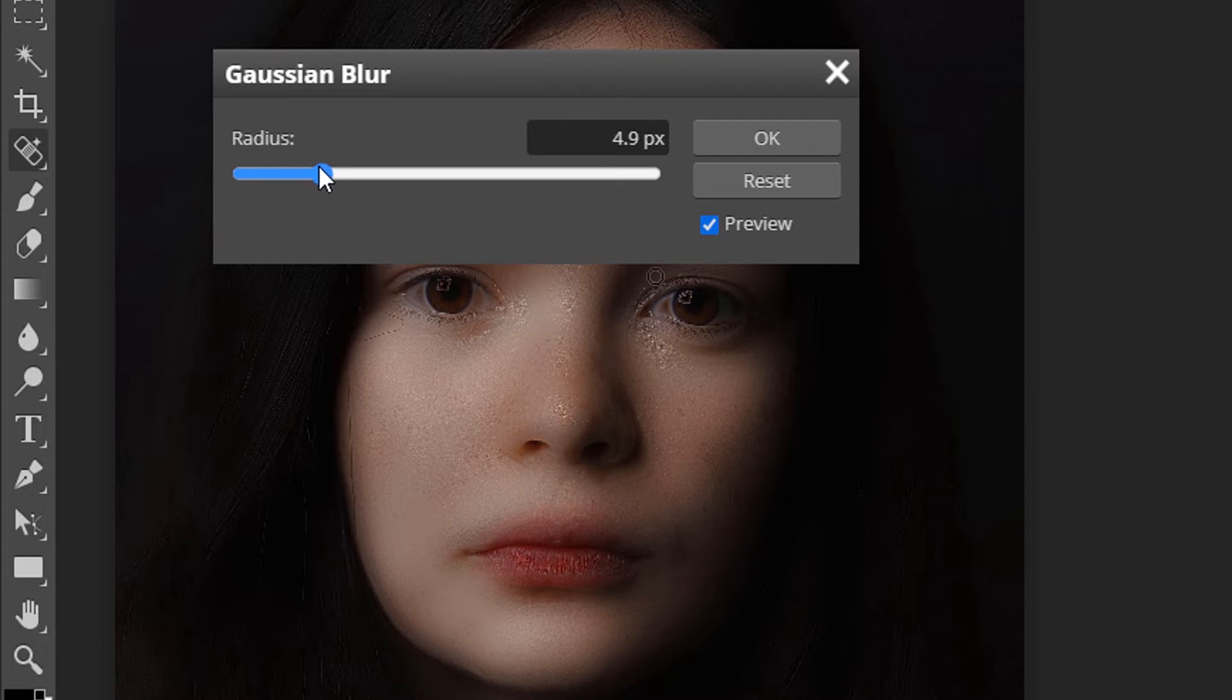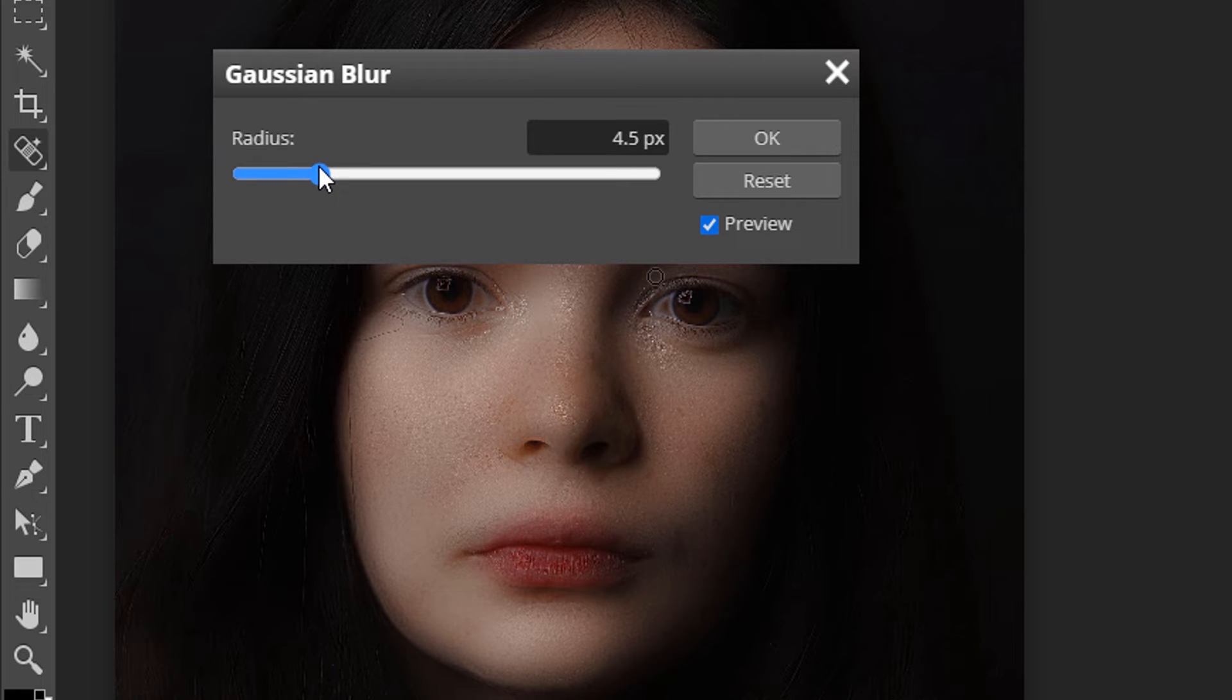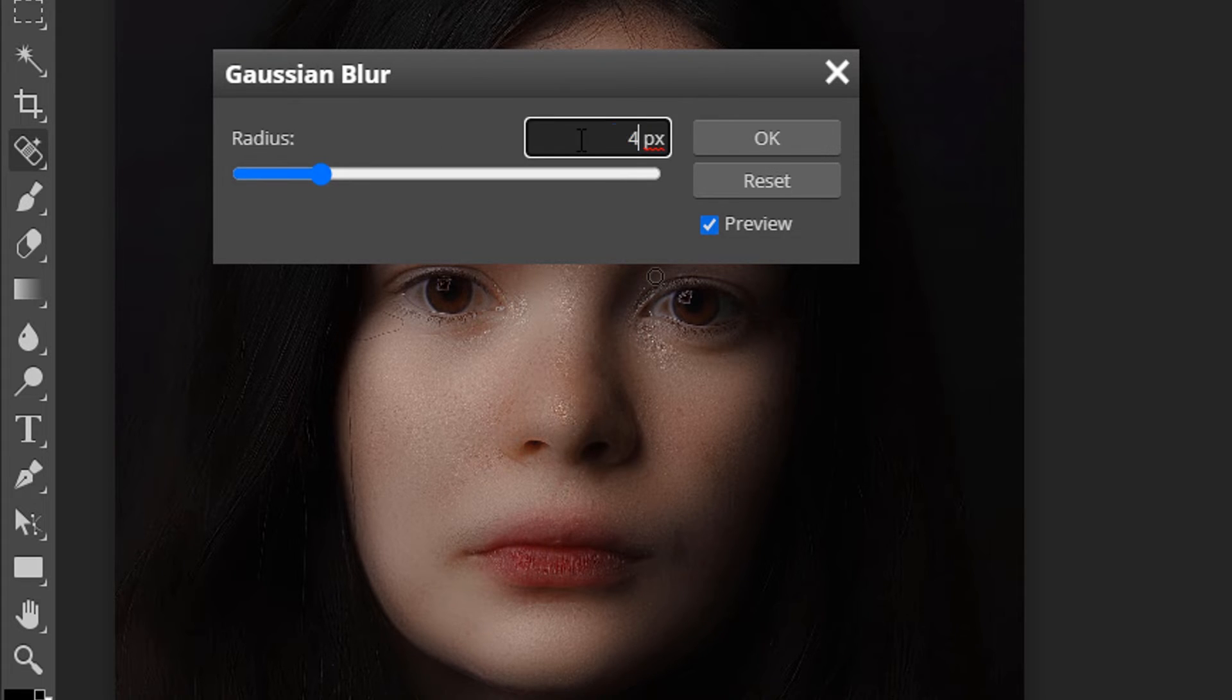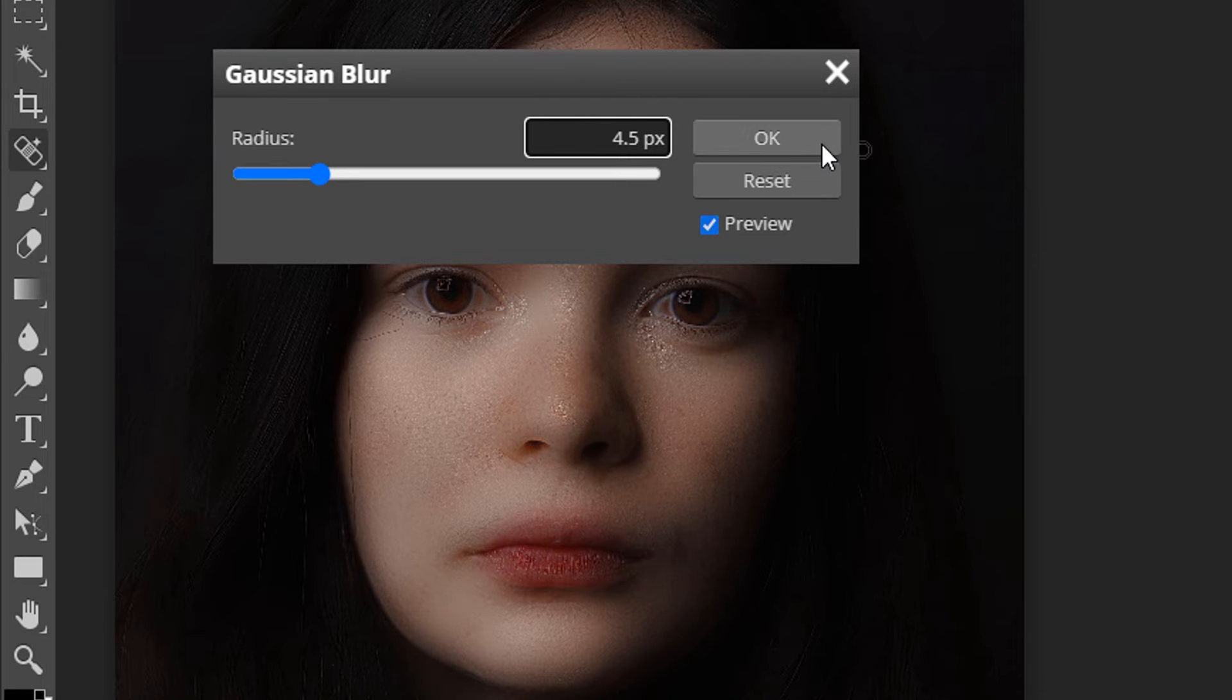So I'm going to go with 4.5 and click on ok.